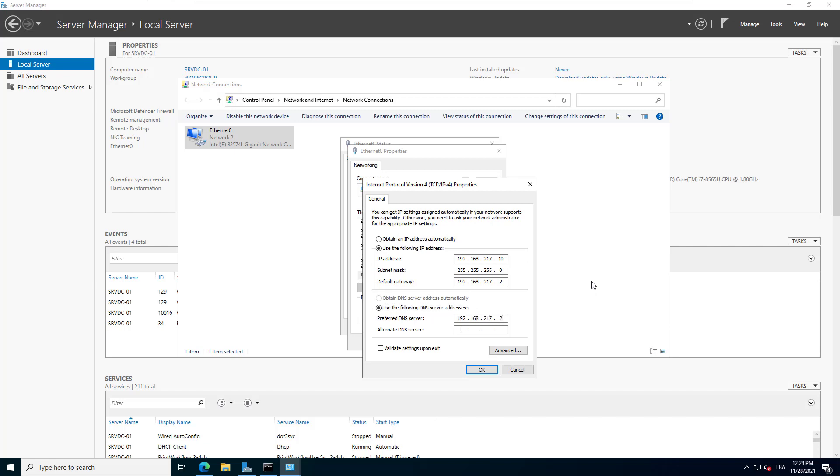For the alternate DNS server, I will enter the Google DNS IP 8.8.8.8. We are all set to go. Click OK.